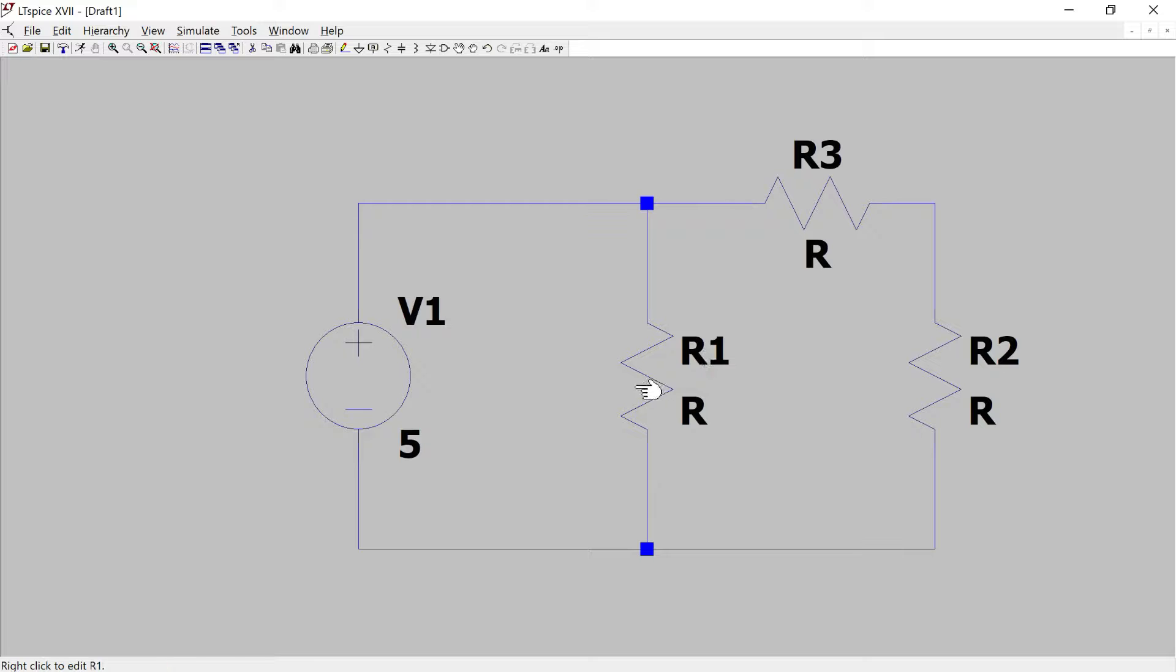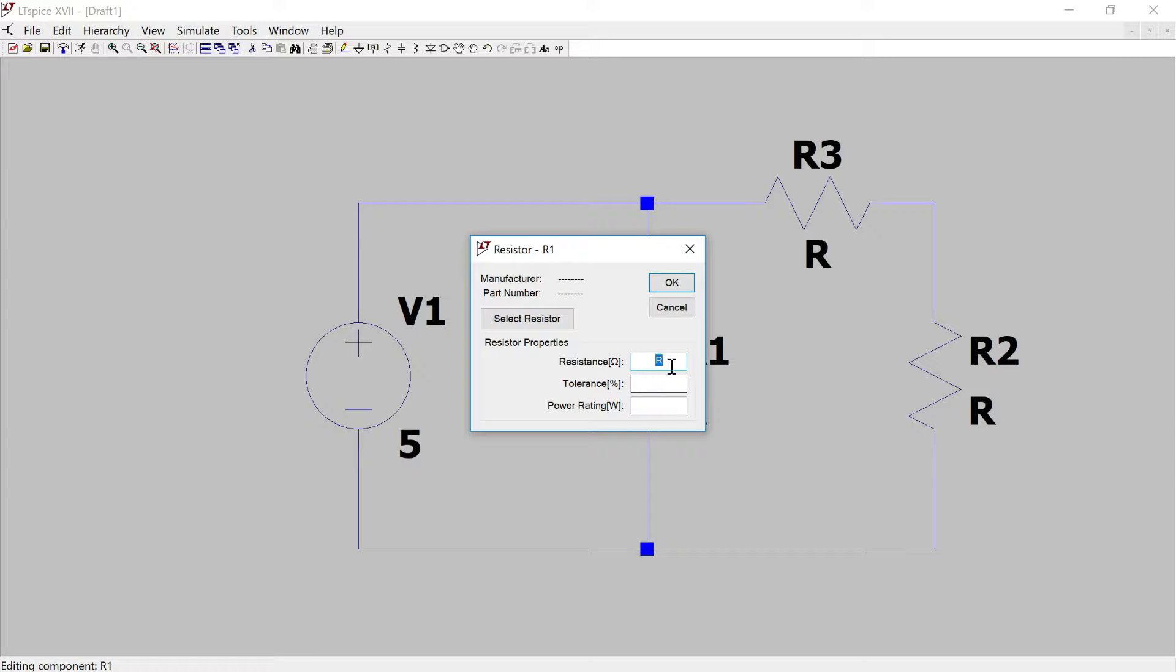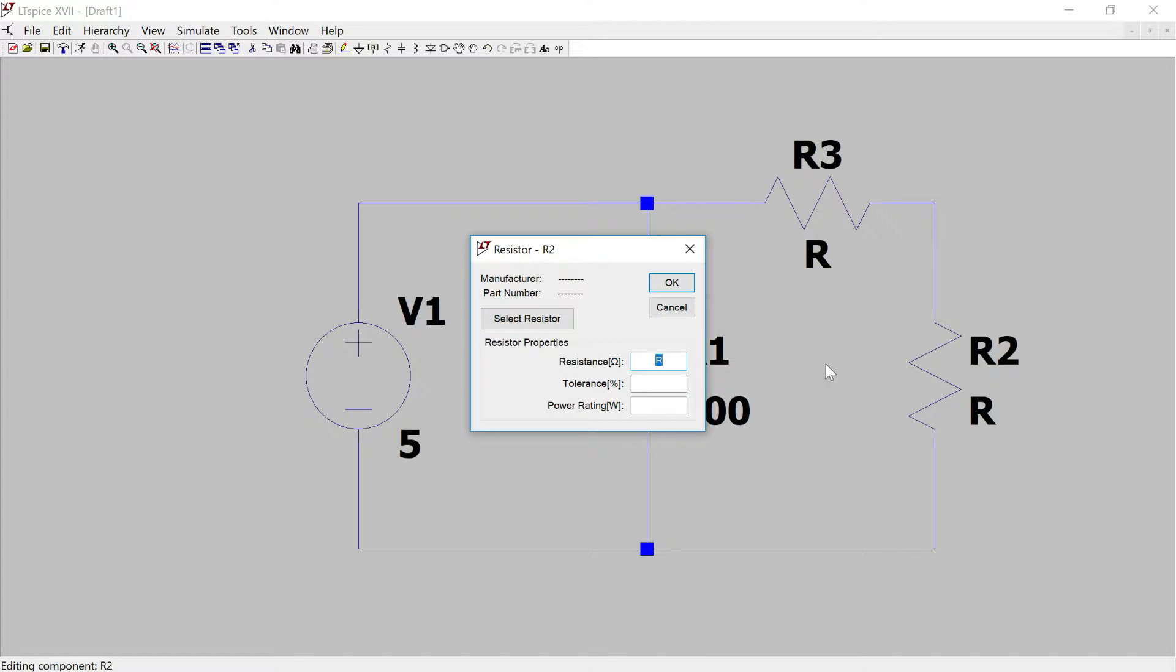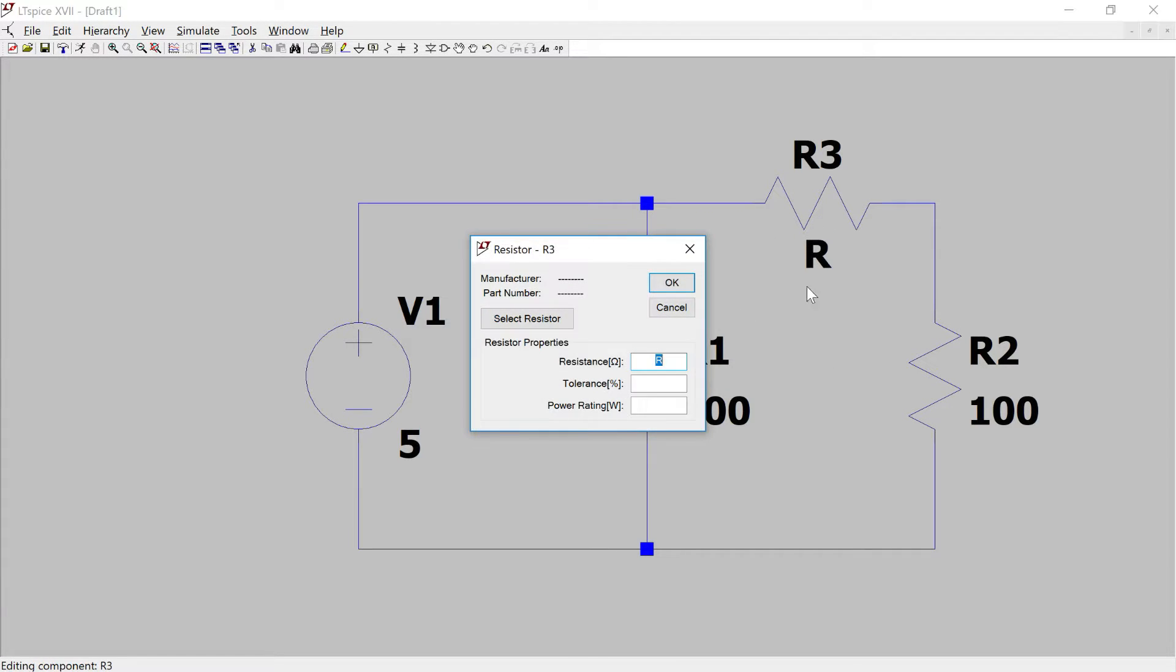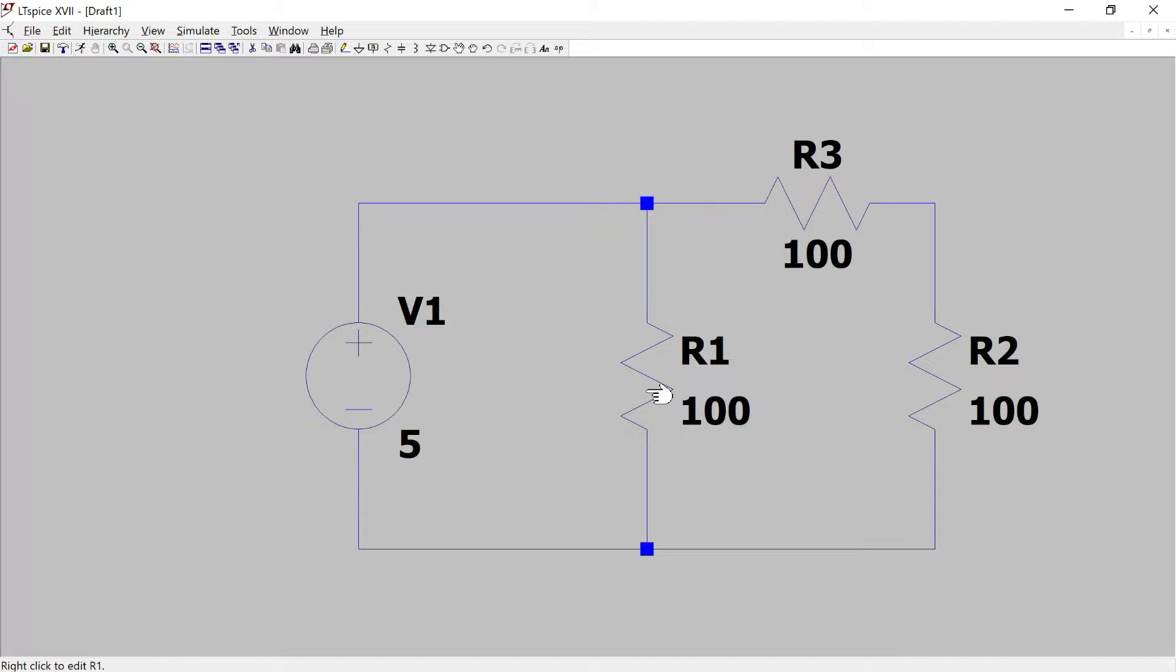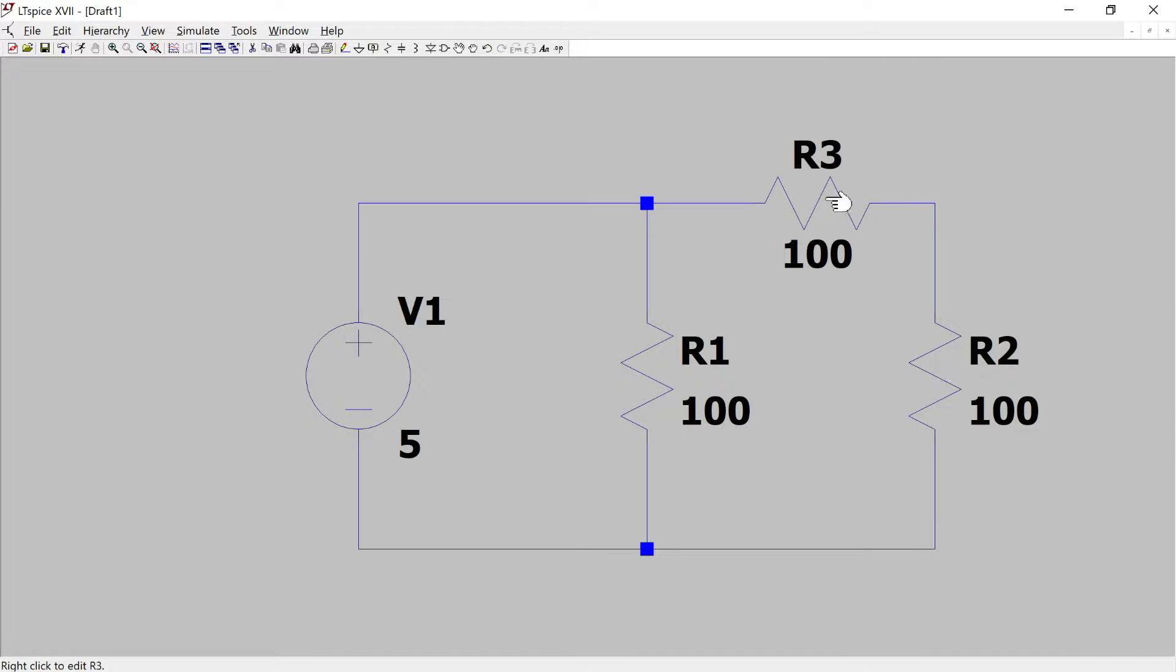For R1 I'm going to choose the value of 100 ohms. For R2 I'm also going to choose the value of 100 ohms. And for R3 I'm also going to choose the value of 100 ohms.